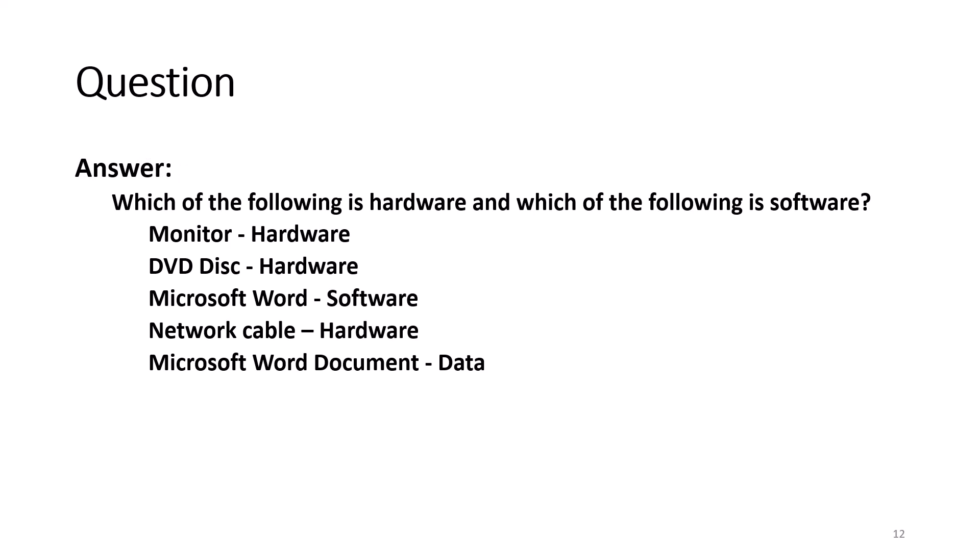Answer. The monitor, DVD disk, and network cable is something that you can touch and feel, and therefore is considered hardware. Microsoft Word is software, which includes sets of instructions, and a Microsoft Word document is data.